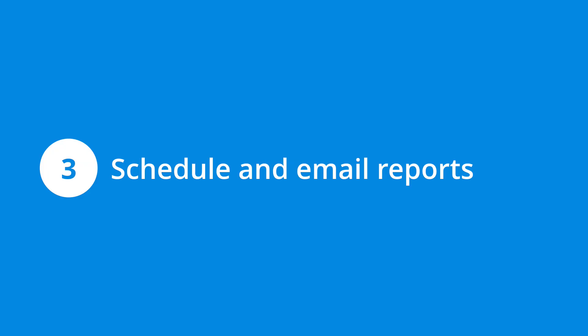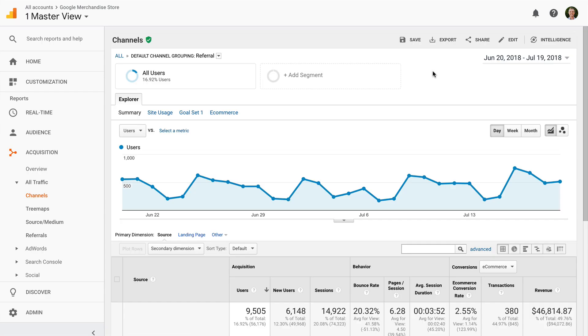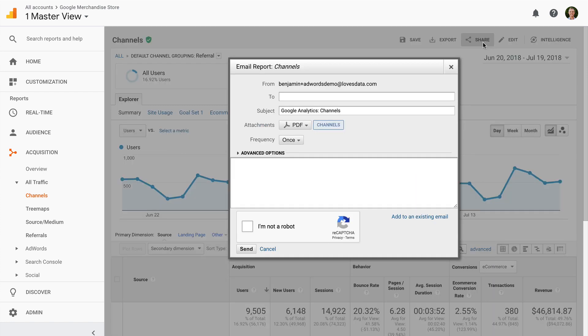Number three is to schedule and email your reports. It's not as sexy as Quill Engage, but automated emailing of your reports is a robust feature that's built into Google Analytics. Once you've found and customized your report, click Share on the top right corner to schedule your report to be emailed to anybody you like automatically.